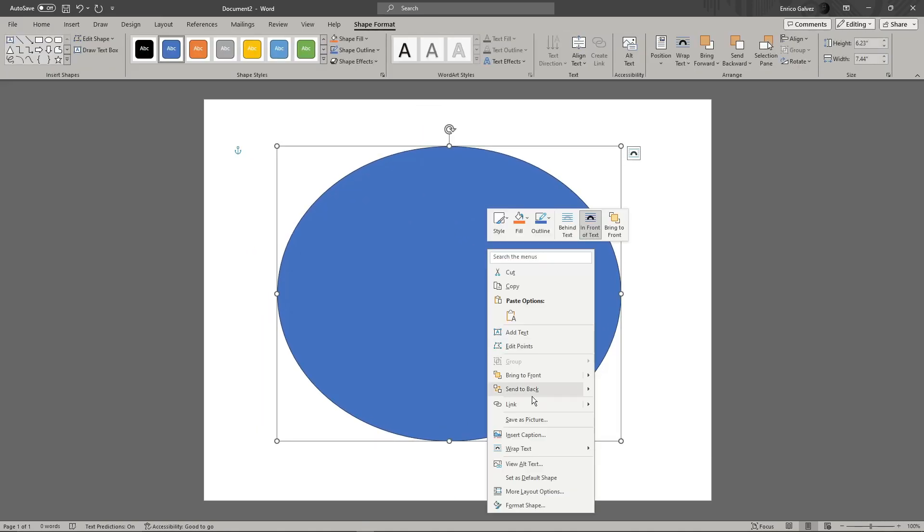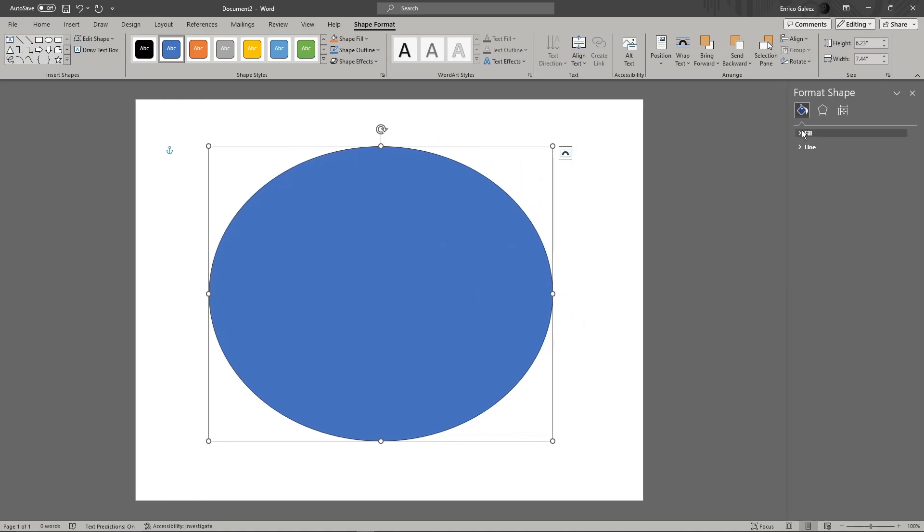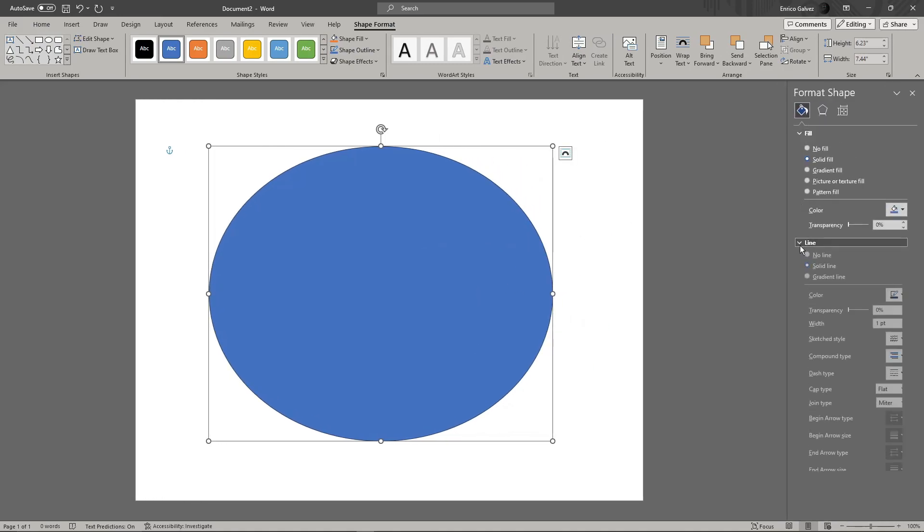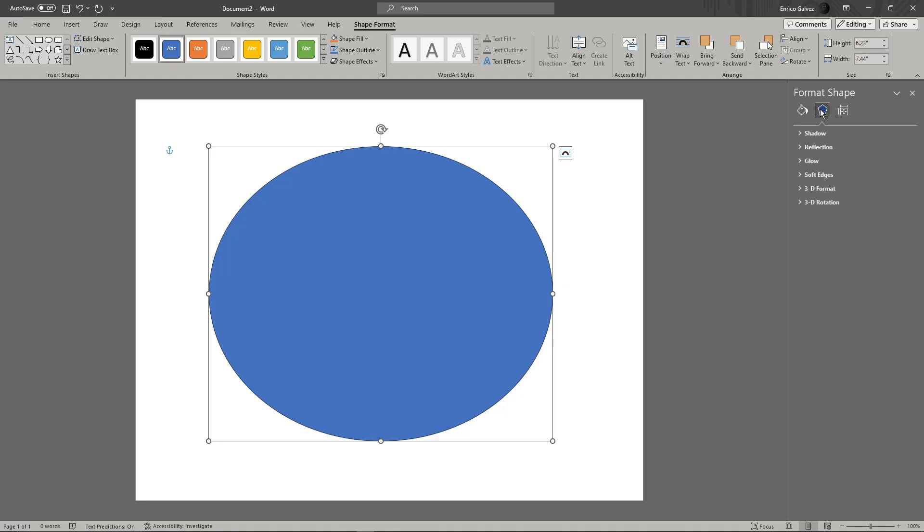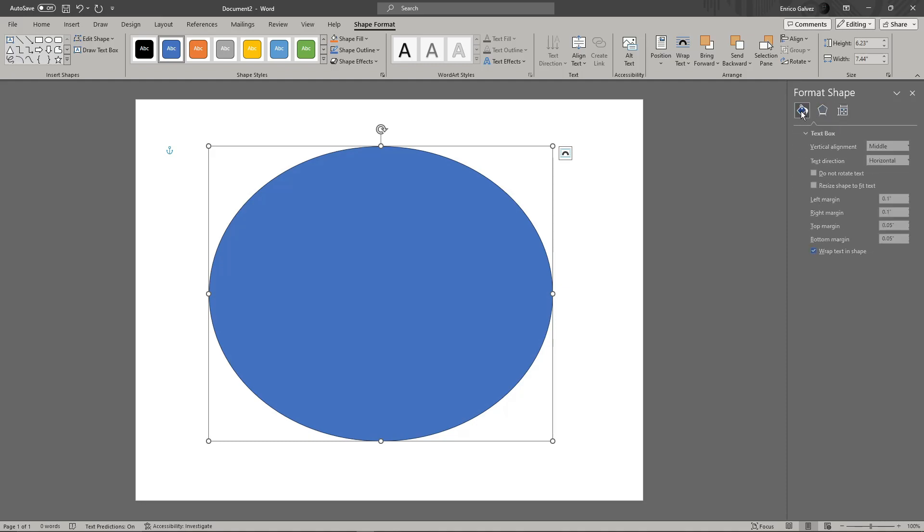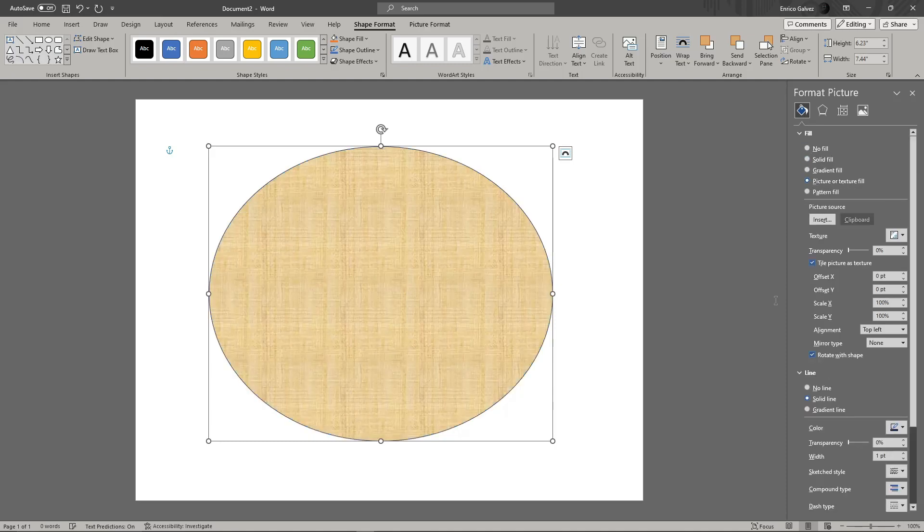Right-click on that one and click Format Shape. As you can see, there are options for fill, line, shadow, and effects. There are actually three options here - make sure you choose the first one. You'll see there's a picture or texture fill option. Click on that.